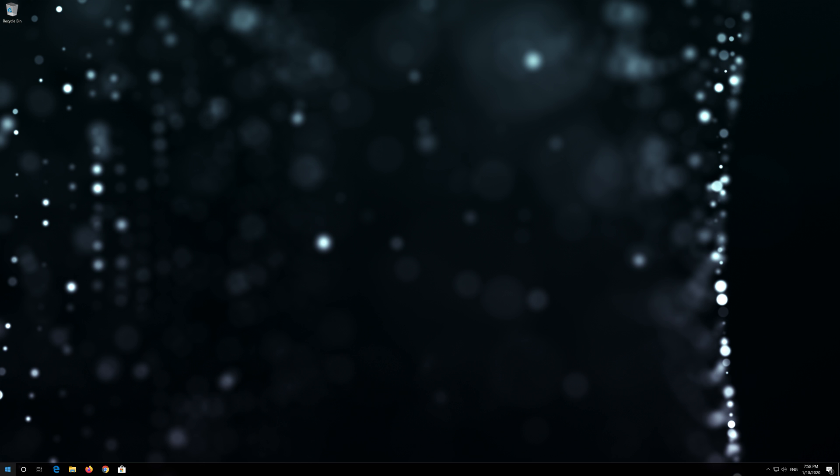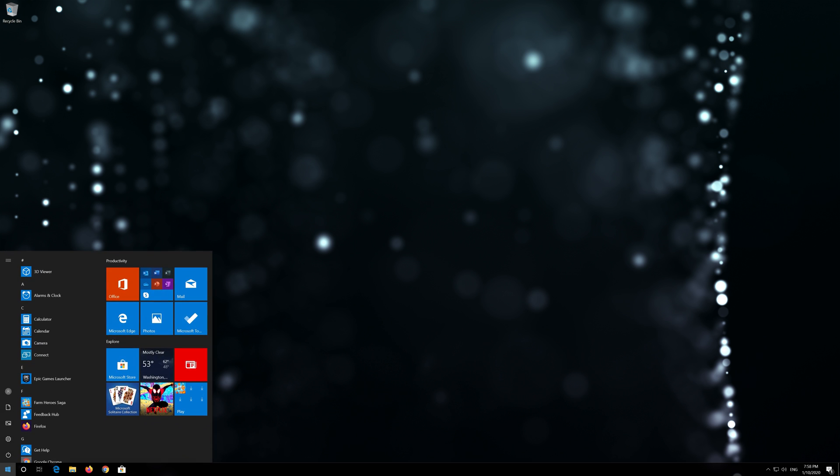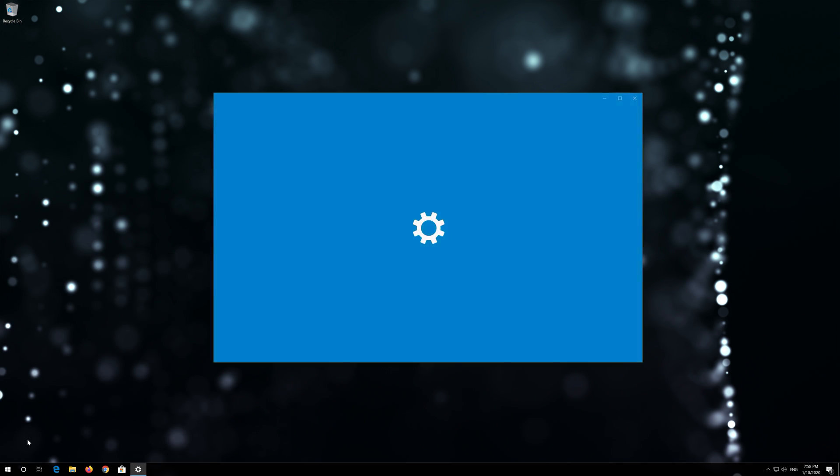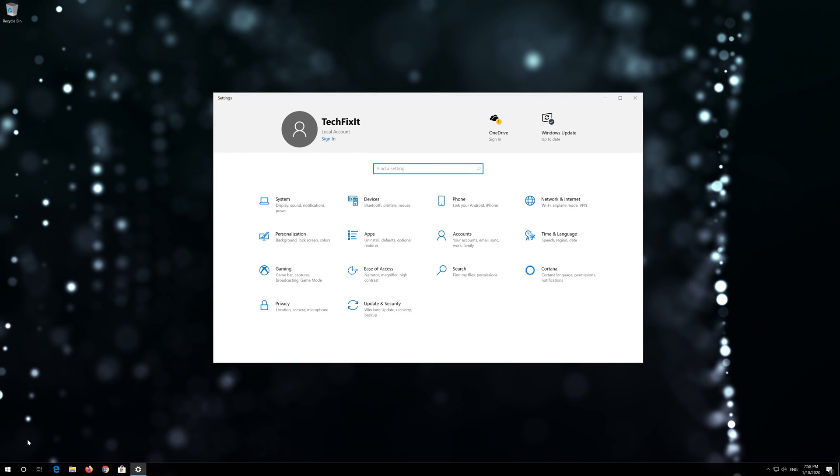If that didn't work, first open the Start menu. Open Settings. Open Network and Internet.